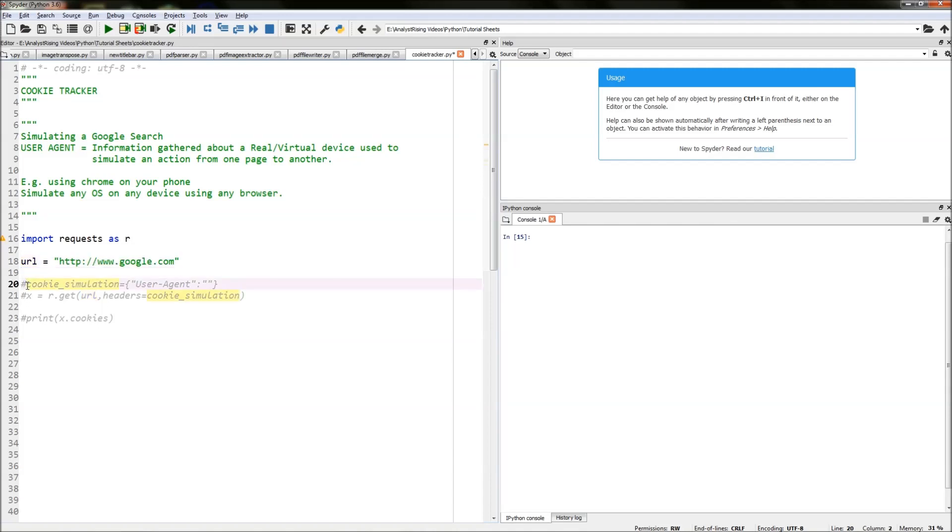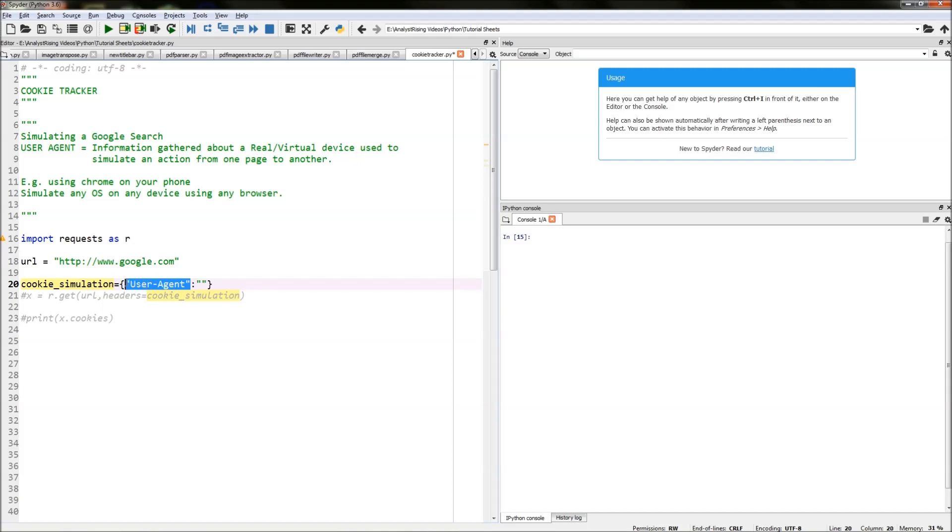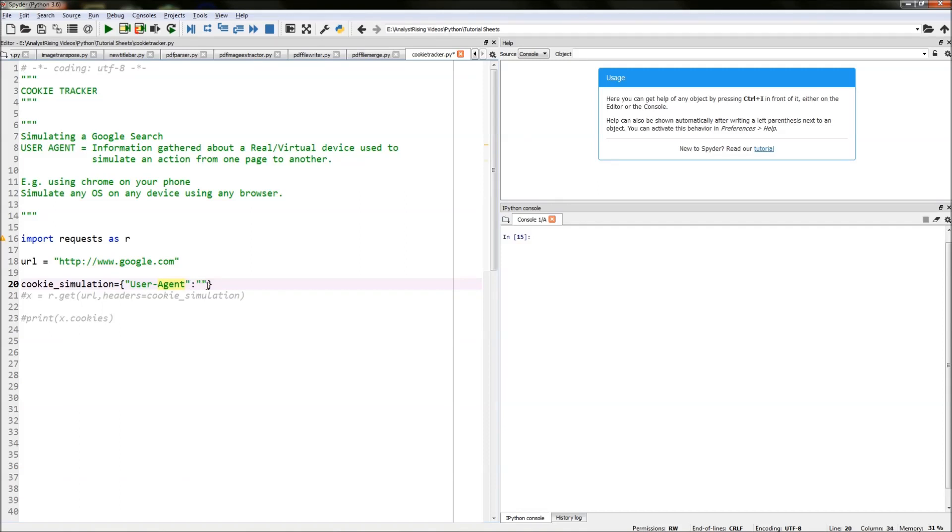The next thing I've done is created another variable called cookie simulation and equated that to a dictionary. In a dictionary, you have the key and the value, and the key here will be user-agent. Type in user-agent in quotation marks, then put a colon.